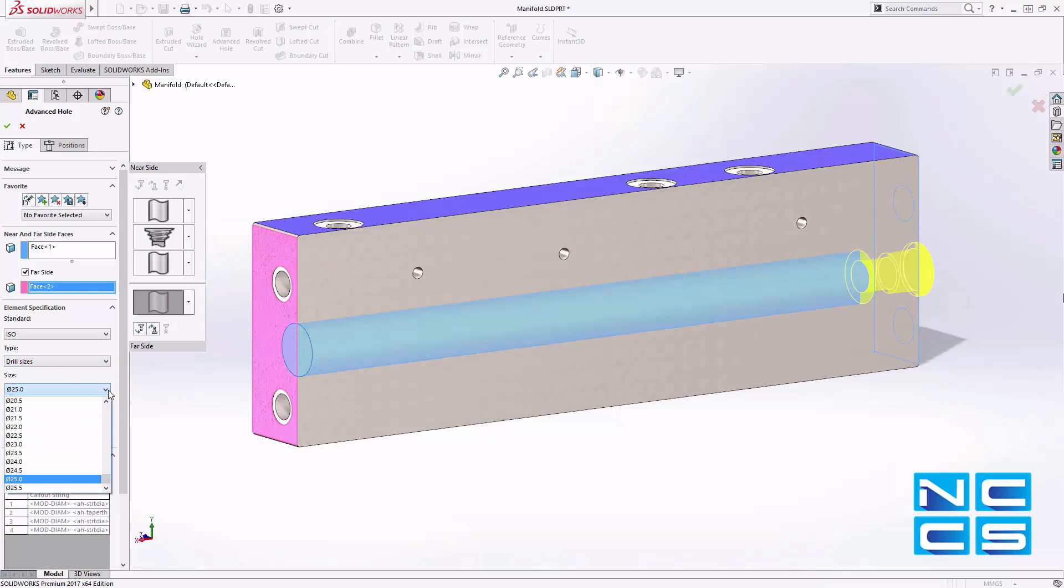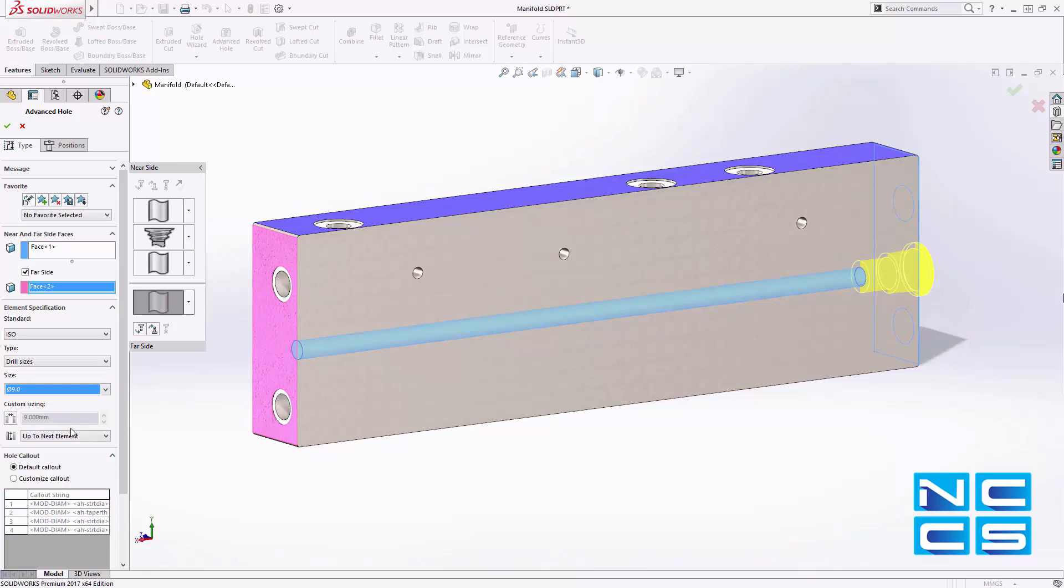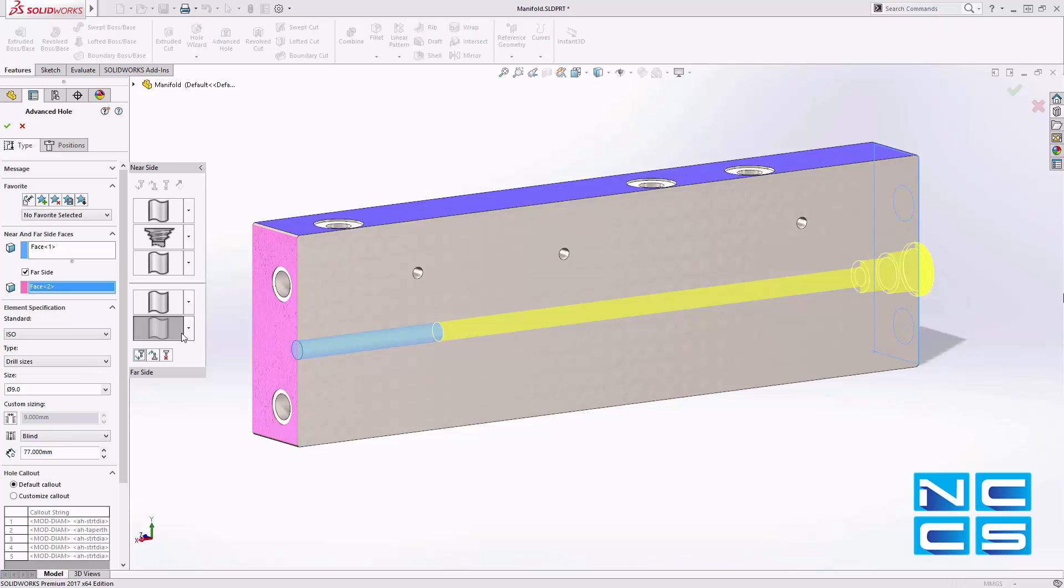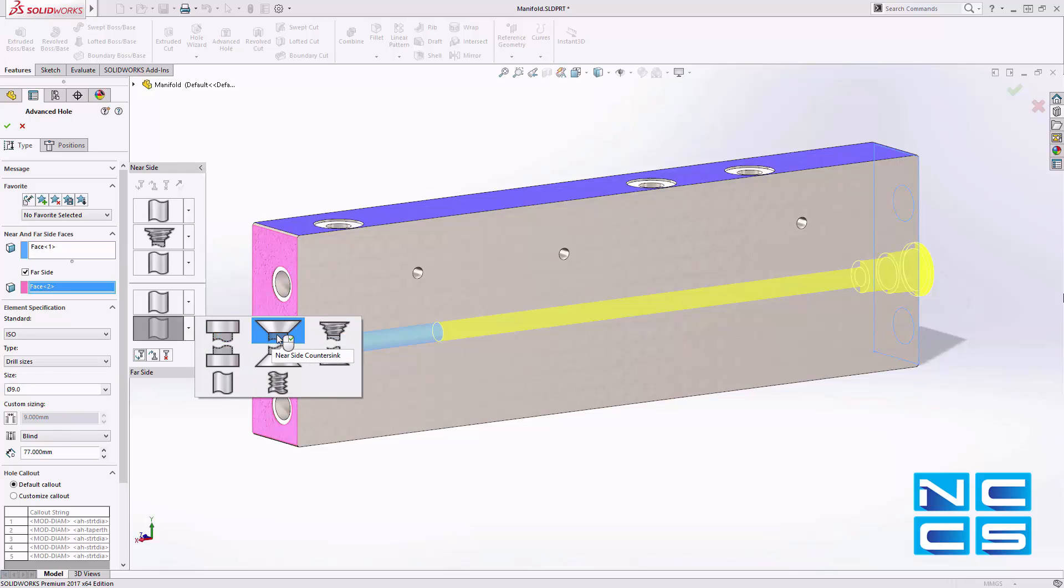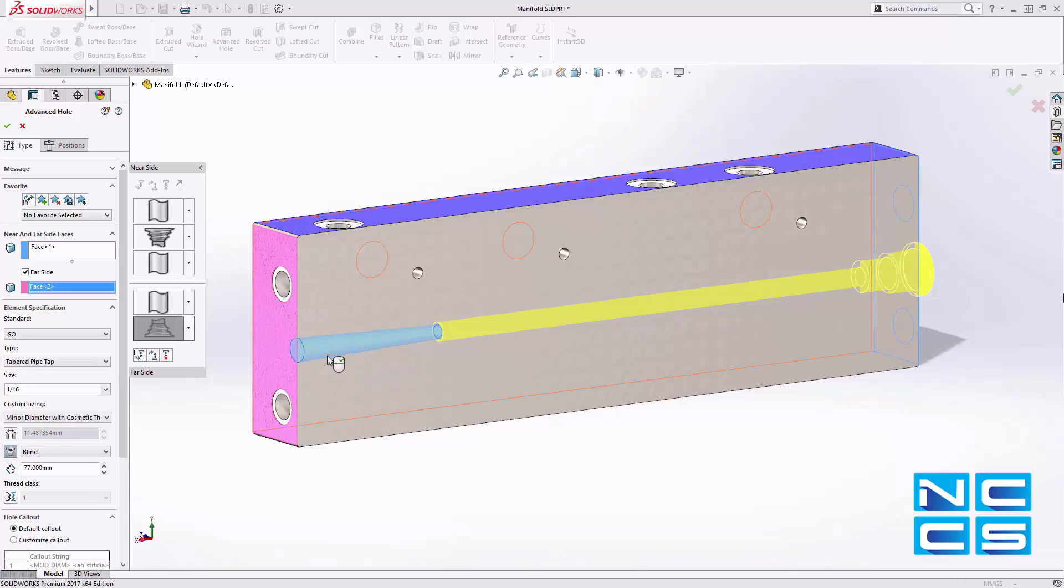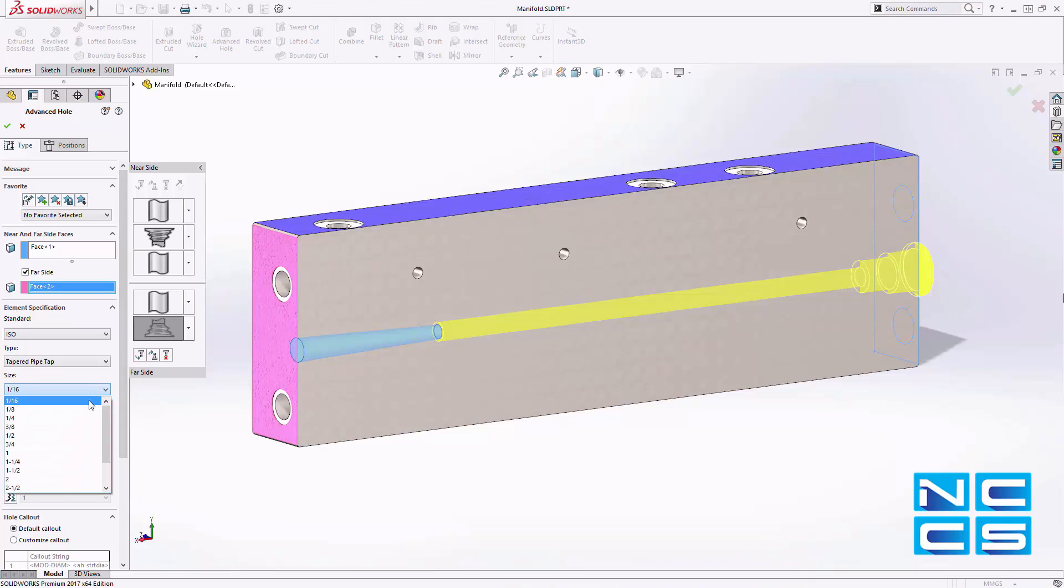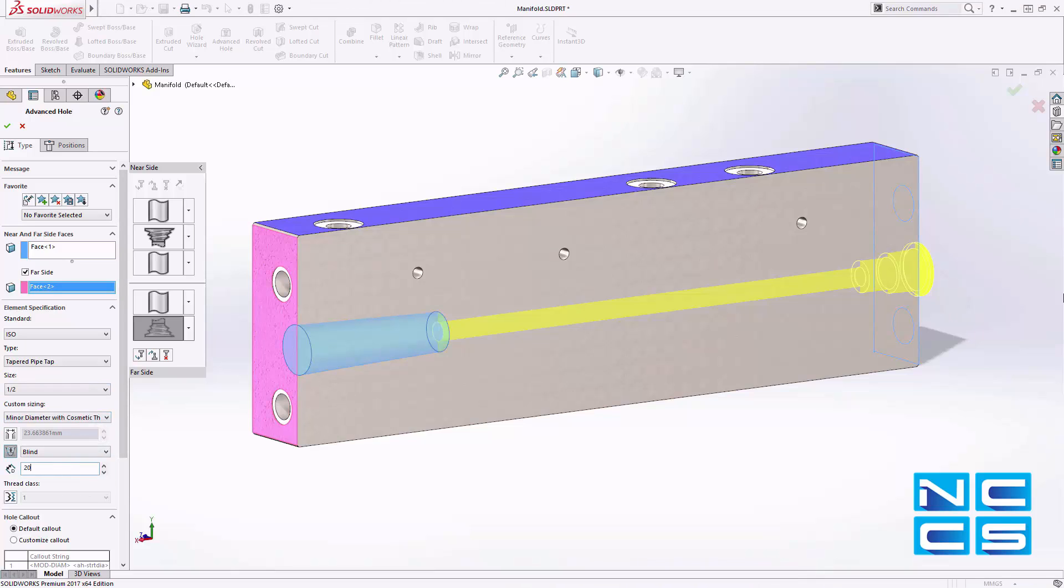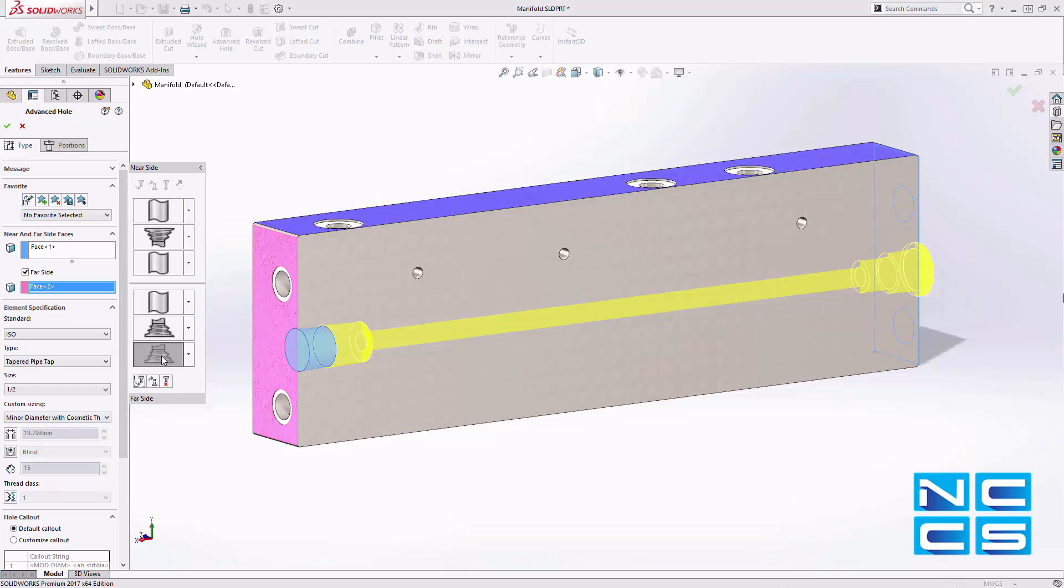In this example, we'll define the far side element for a pre-existing advanced hole feature. Using the new flyout pane from the property manager, defining each element type in the stack for either near or far side is quick and easy, along with access to familiar standards that define hole types and size.